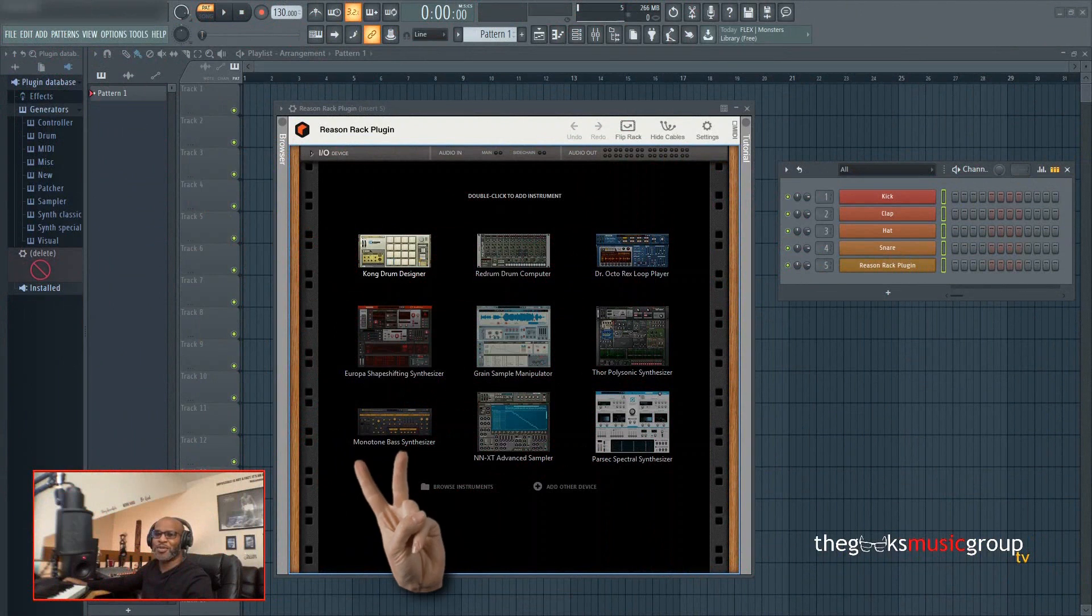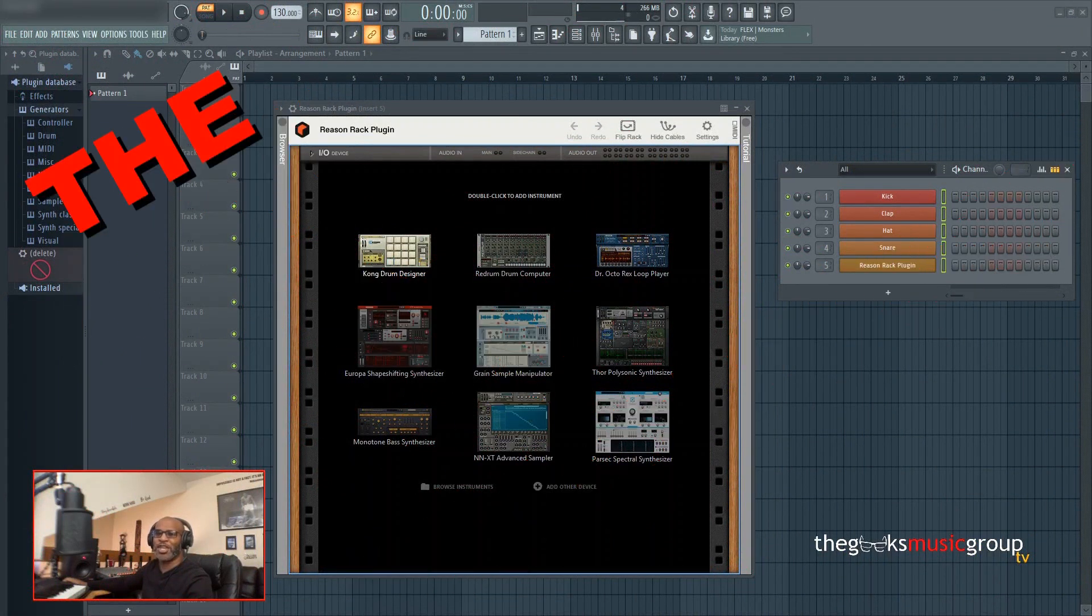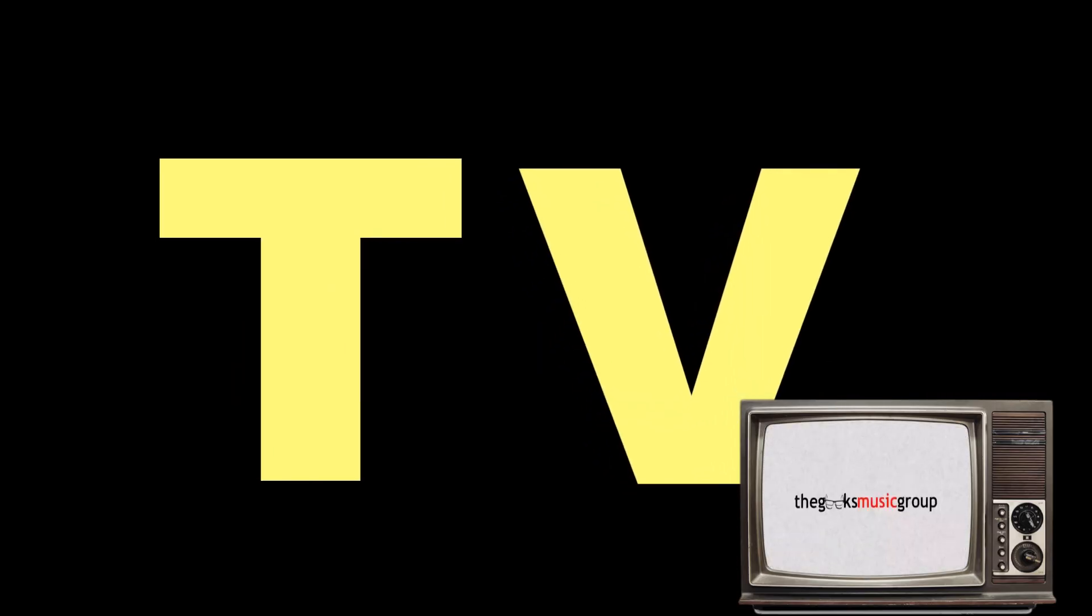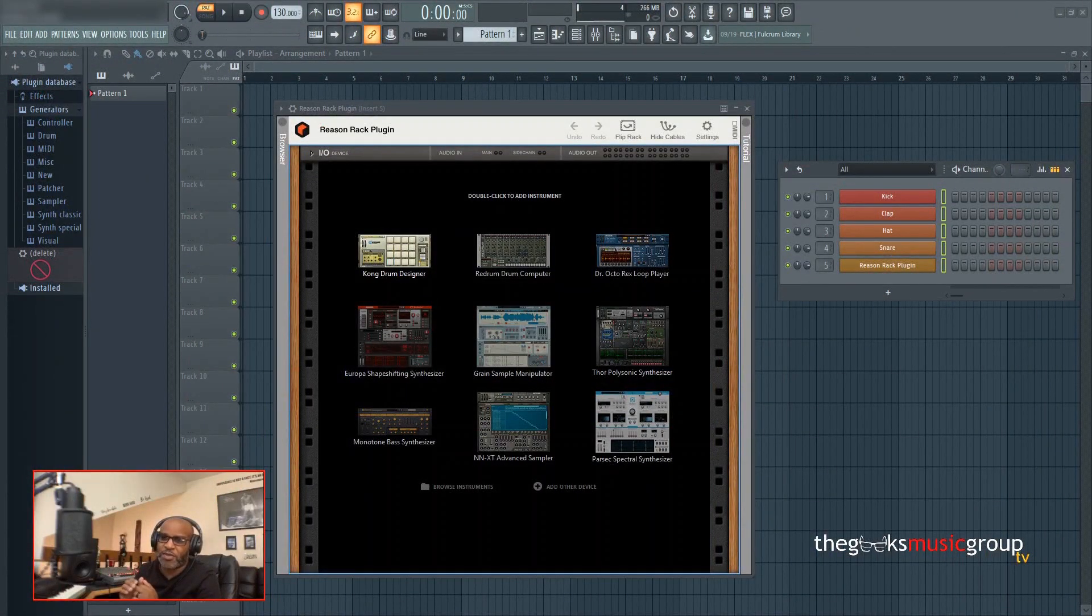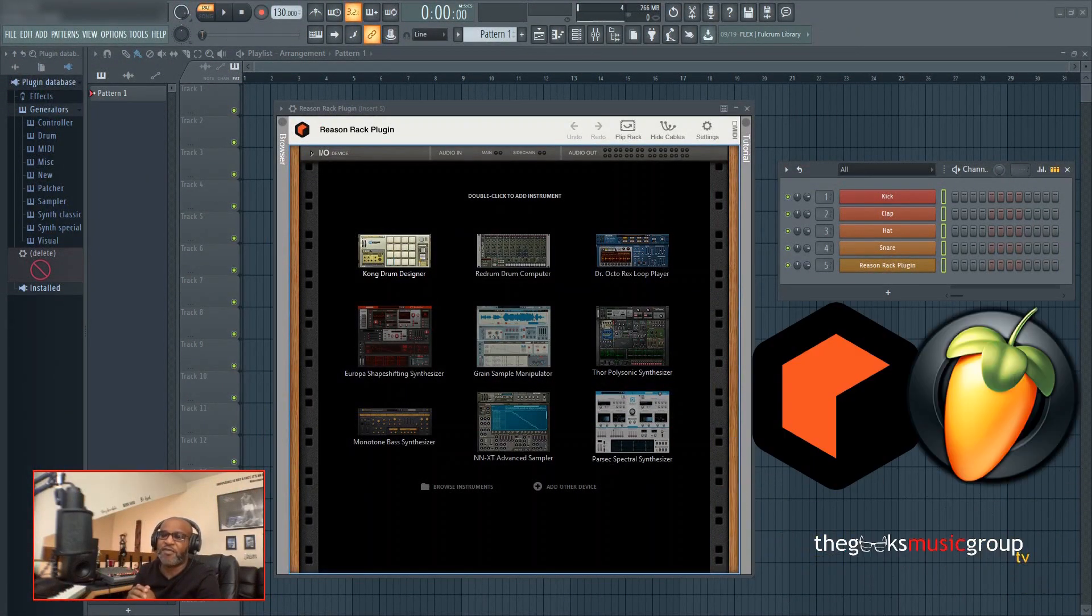What's going on people, it's P.O.W. the producer with Geeks Music Group TV. Today we're going to talk about how to set up the Reason rack plugin inside of FL Studio 20. Let's get in.